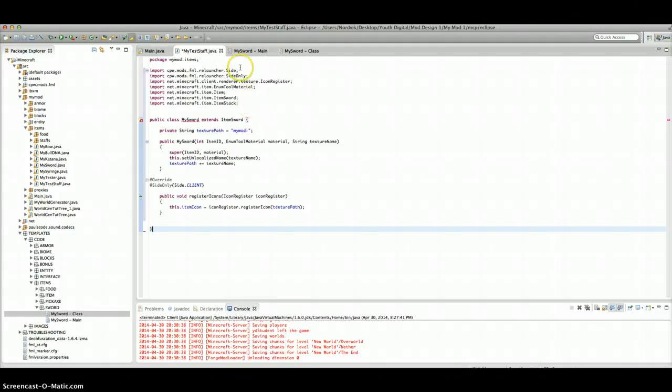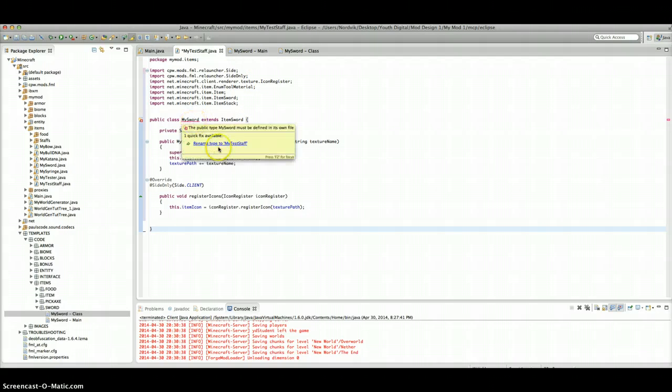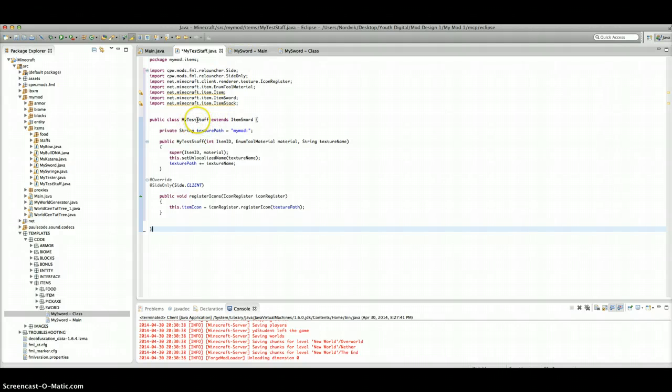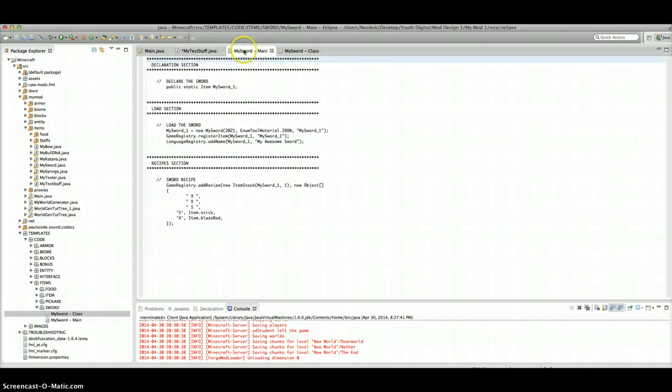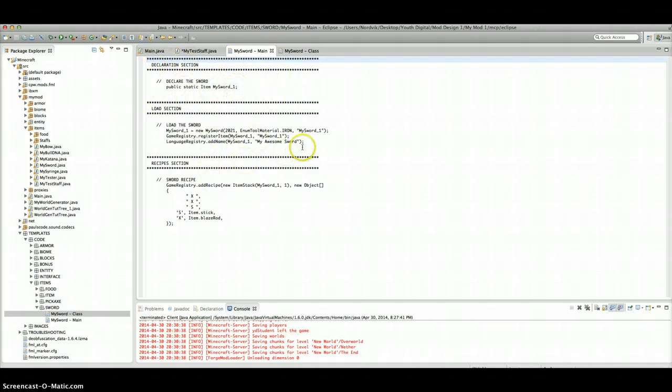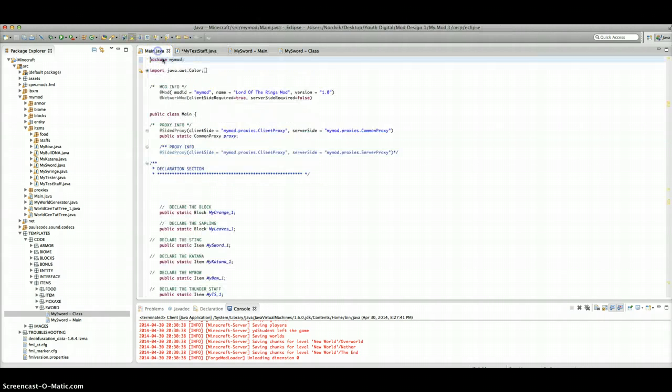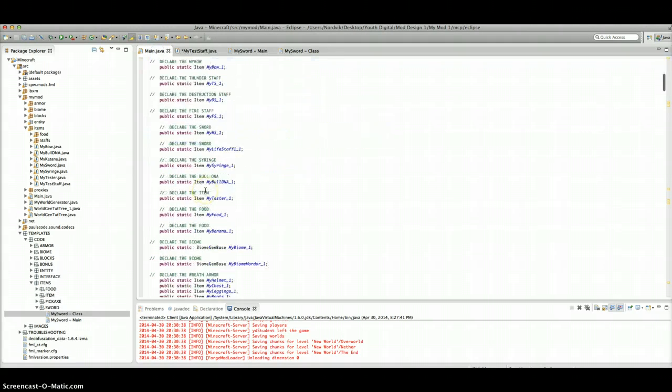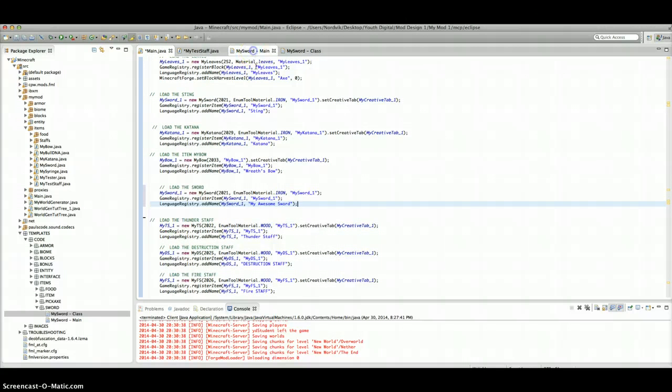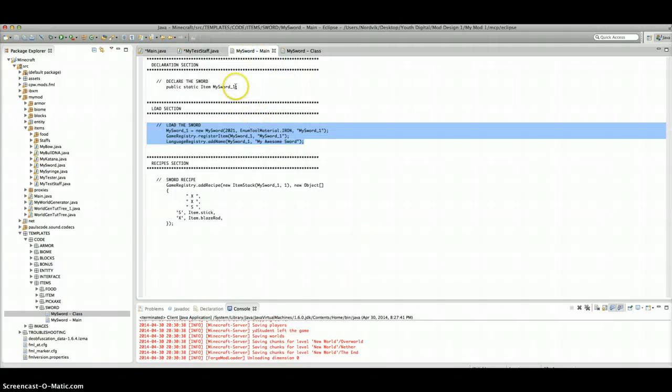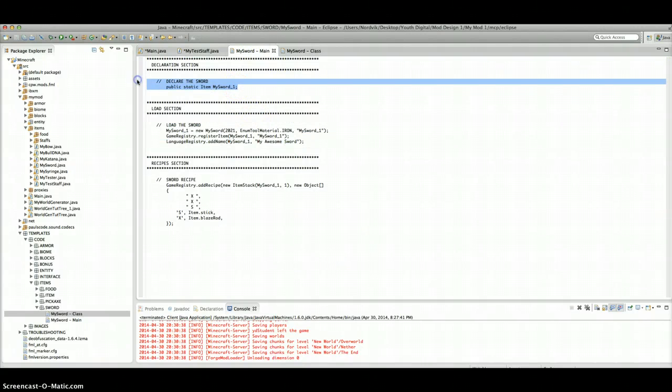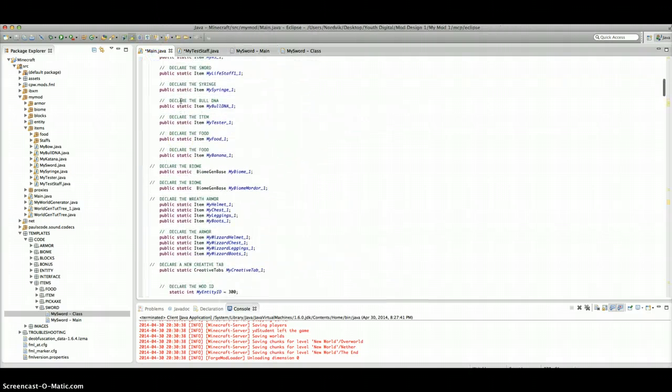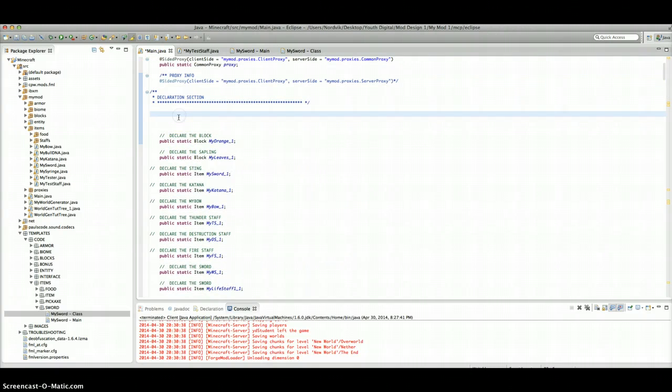I'll open up Templates, Code, Items, Sword, because this is a sword. We're going to open up the main and the sword class. The sword class, we're going to Command-A, Command-Copy. Then we're going to go to My Test Staff, or whatever you called it. Command-A, Command-Paste. And now there is an error. Don't worry. You can just rename it. And it's going to be called My Test Staff.